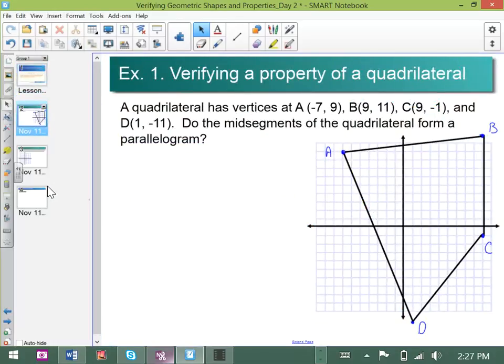We're going to verify that a quadrilateral has a particular property. In this example we're being asked if the mid-segments of quadrilateral ABCD form a parallelogram. I've gone ahead and plotted my points and drawn in line segments for the sides, and now we're going to start thinking about the mid-segments.